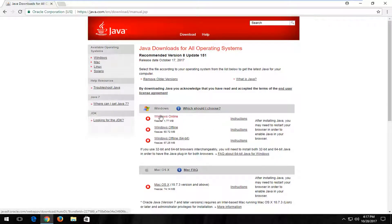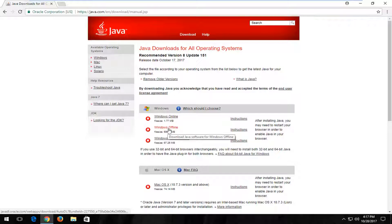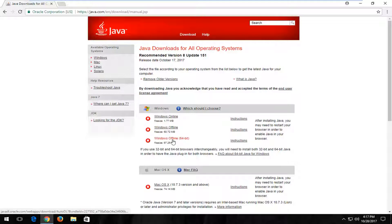So the first one is going to be the online installer. The second one is going to be a 32-bit version of the Windows offline installer. And the last one is a 64-bit version. So personally if you're unsure I recommend just selecting the Windows online version here.